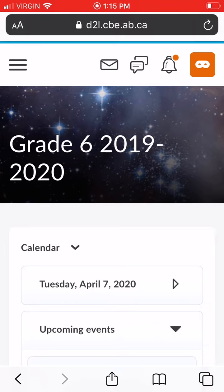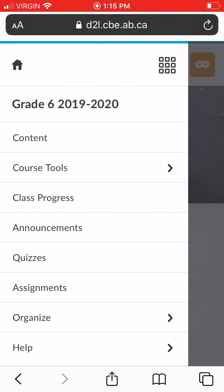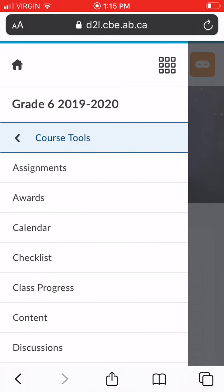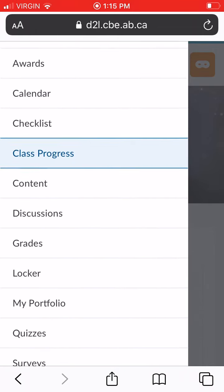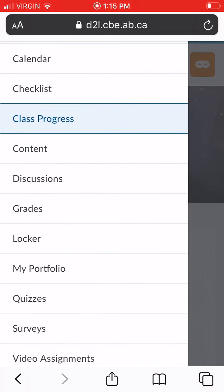You're going to log on to D2L and click these three lines up here. Once you've clicked the three lines, go to course tools. After you've hit course tools, scroll down to the button that says my portfolio, just under locker and in between quiz.